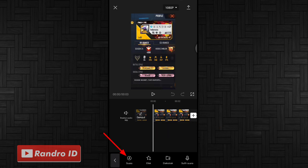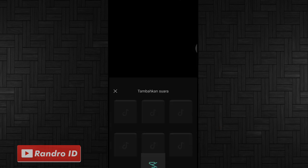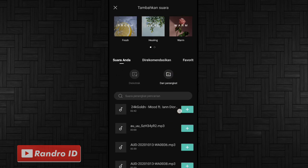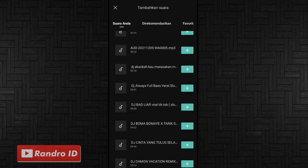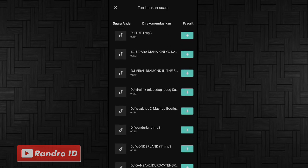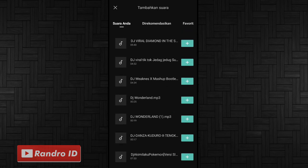Lalu pilih suara, kemudian pilih dari perangkat. Lalu kalian masukkan back soundnya. Untuk link back soundnya bisa kalian cek di deskripsi video ini, sudah saya sediakan. Tinggal kalian download saja.